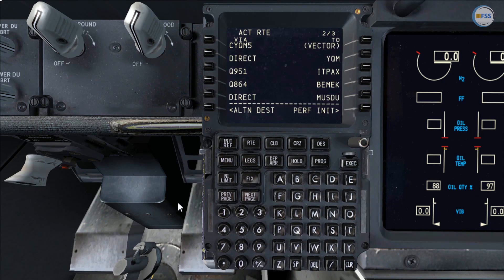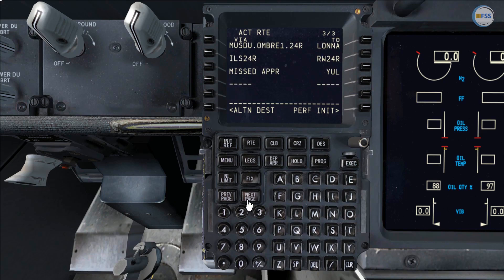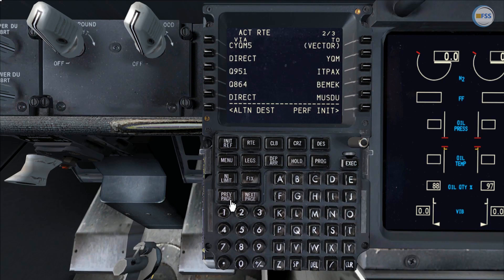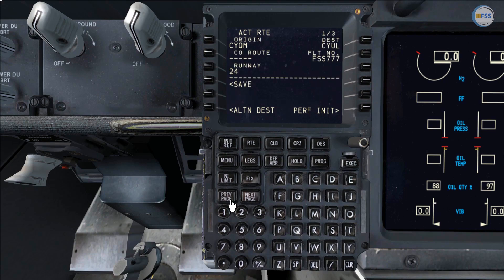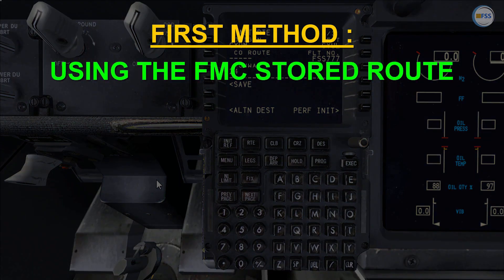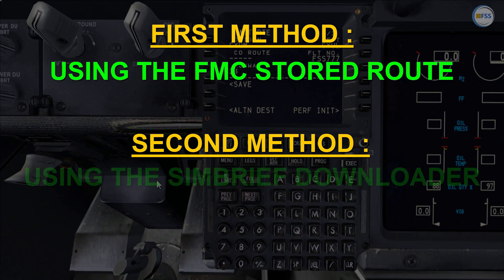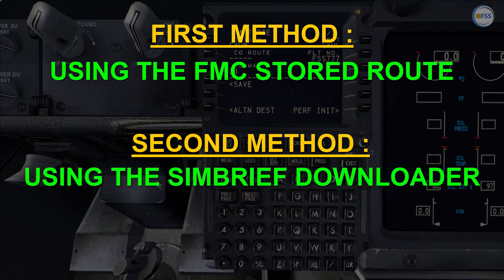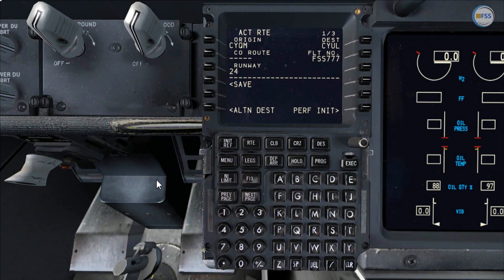So far I showed you how to build a flight plan and complete route pages manually. Let me now show you the two methods you can use for a quick route setup. The first method is using the FMC stored route, and the second method is using the SimBrief downloader. Let me start with the first one.